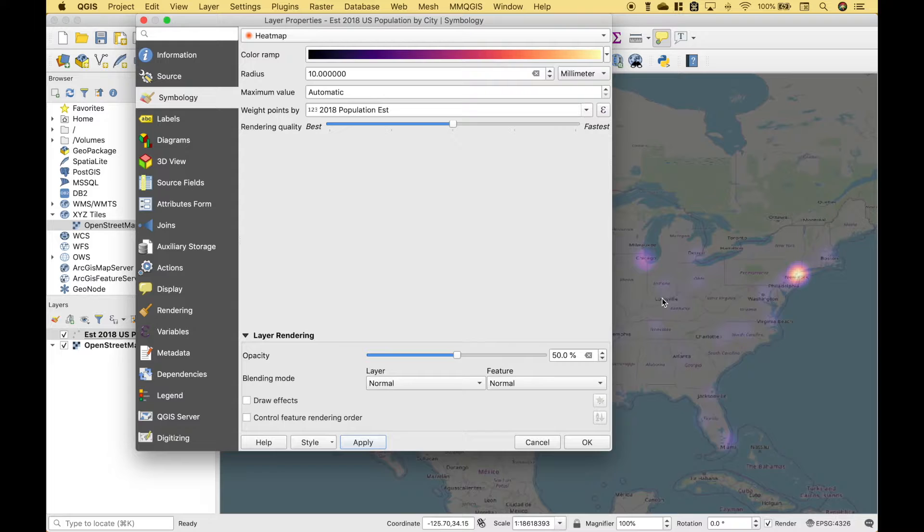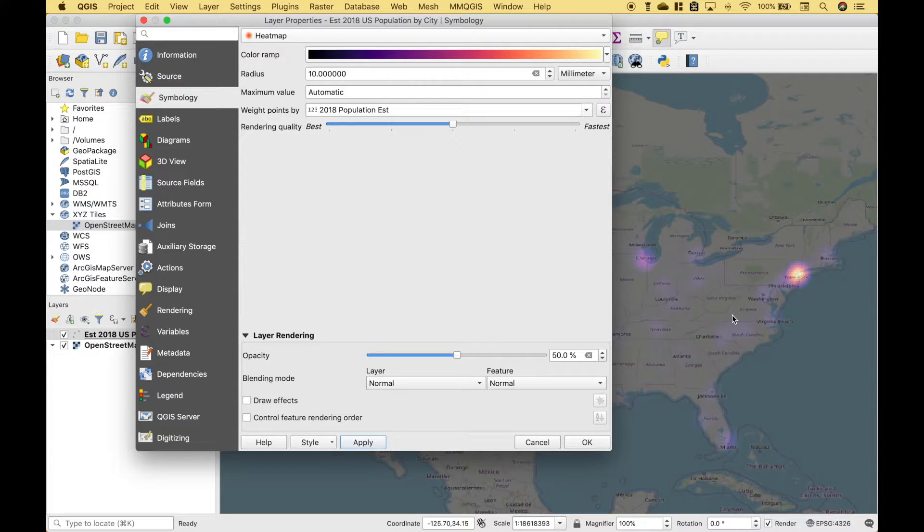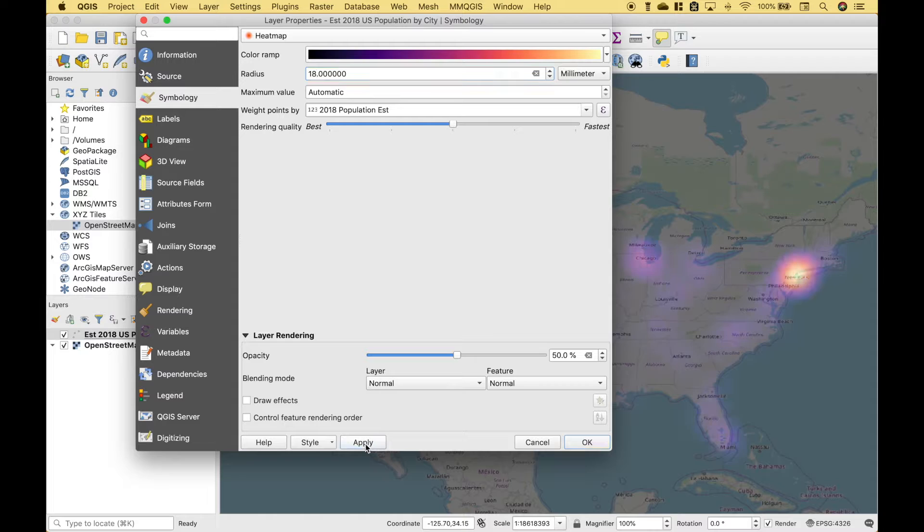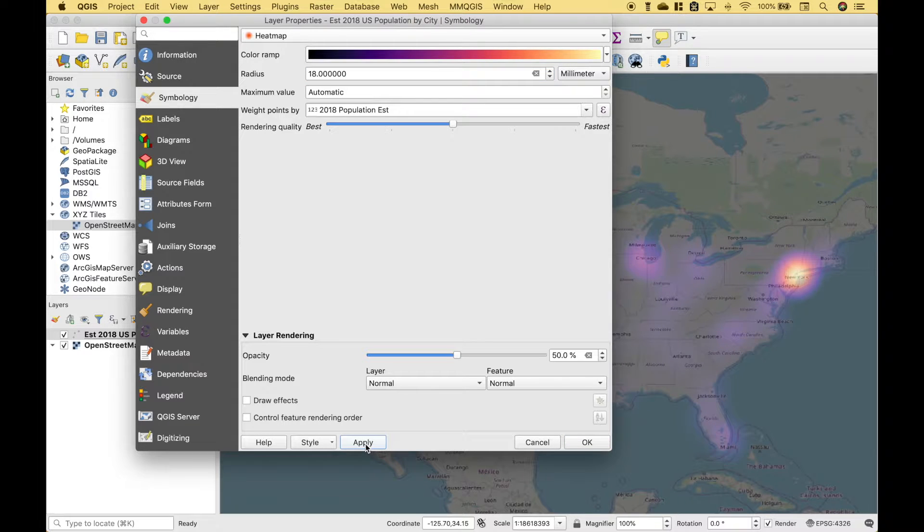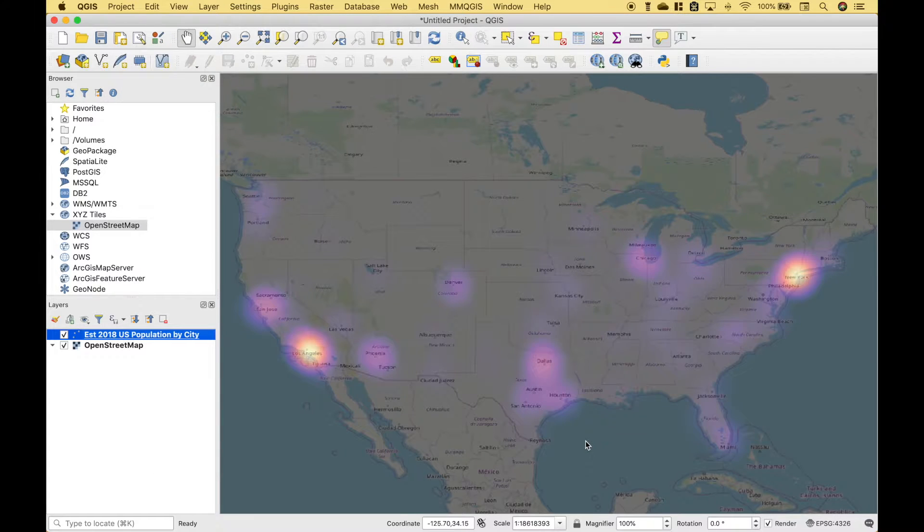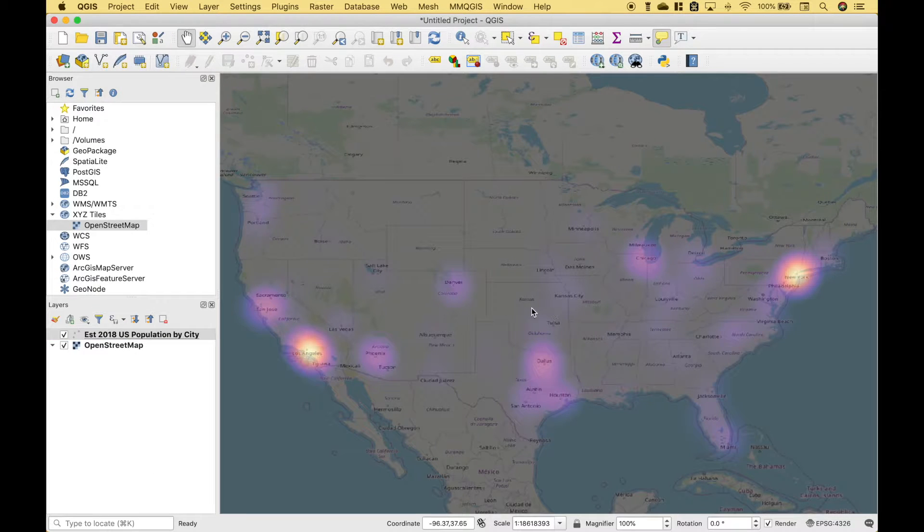Now we're starting to be able to see the representations for our density for our heat map, but it might look a little bit better if they're a little bit bigger. So let's change the radius to 18 and Apply. Okay, that looks pretty good. Now let's click OK, and you can see here we have our heat map.